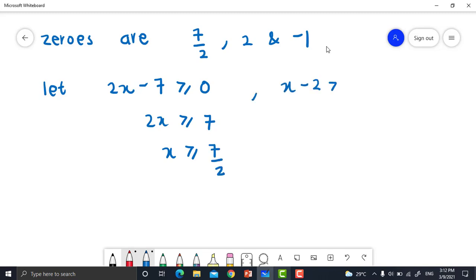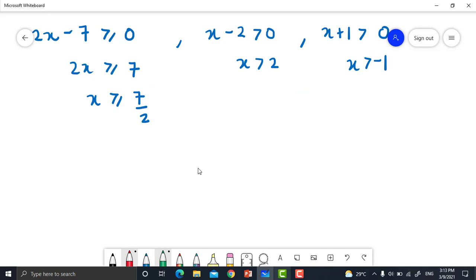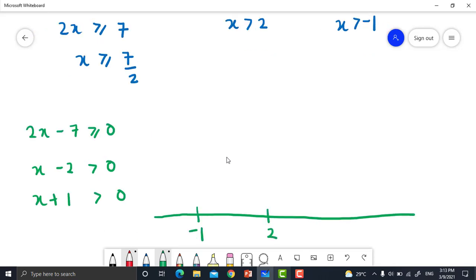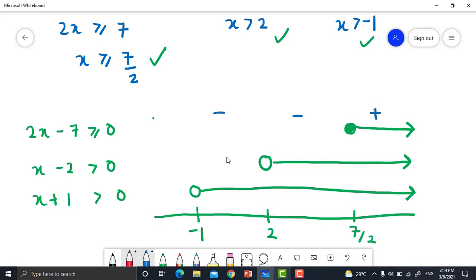Let x - 2 > 0, so x > 2. We use strictly greater than because x cannot be 2. Let x + 1 > 0 for the denominator, so x > negative 1. Draw the number line starting from negative 1, then 2, then 7/2. For 2x - 7 ≥ 0: filled circle at 7/2 to positive infinity — negative, negative, negative, positive. For x - 2 > 0: open circle at 2 to positive infinity. For x + 1 > 0: open circle at negative 1 to positive infinity — negative, positive, positive, positive.